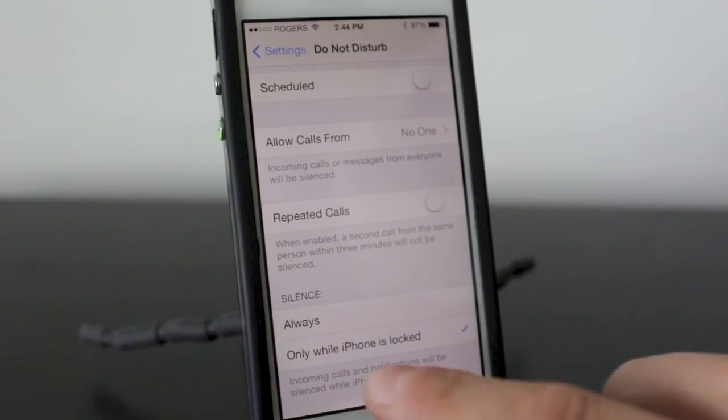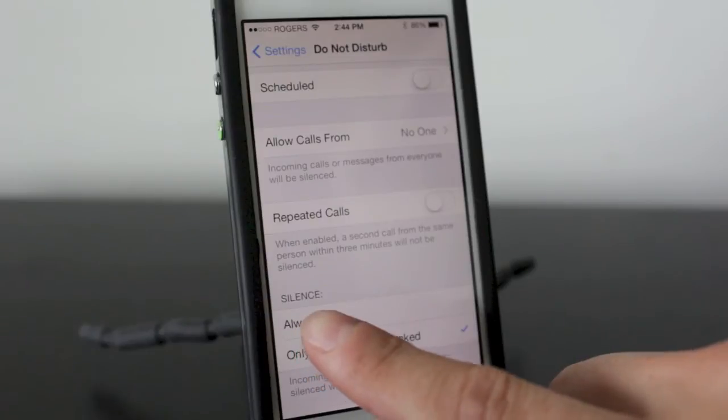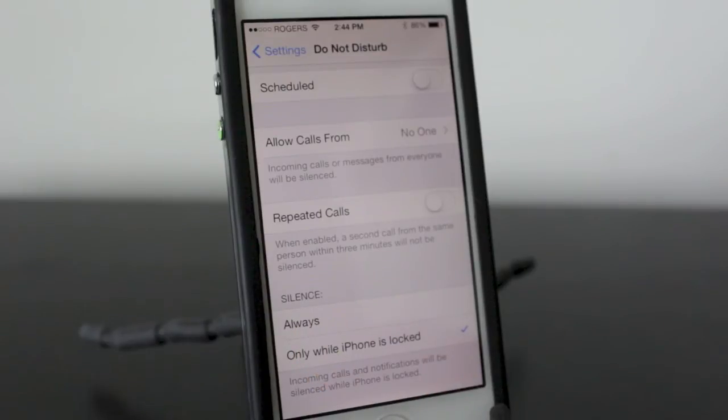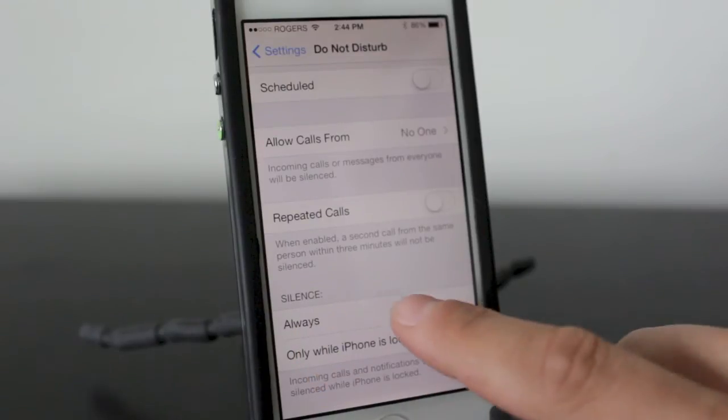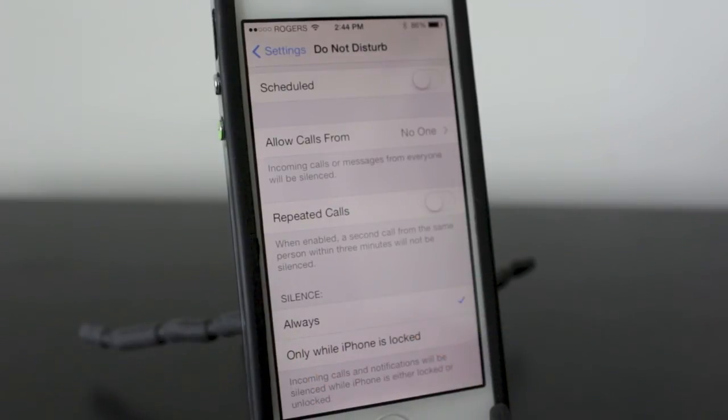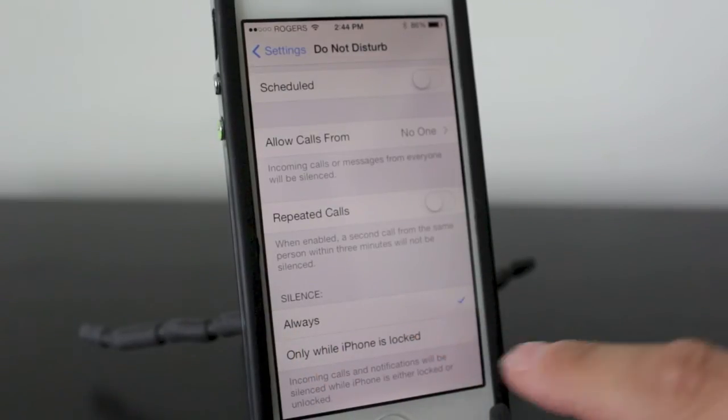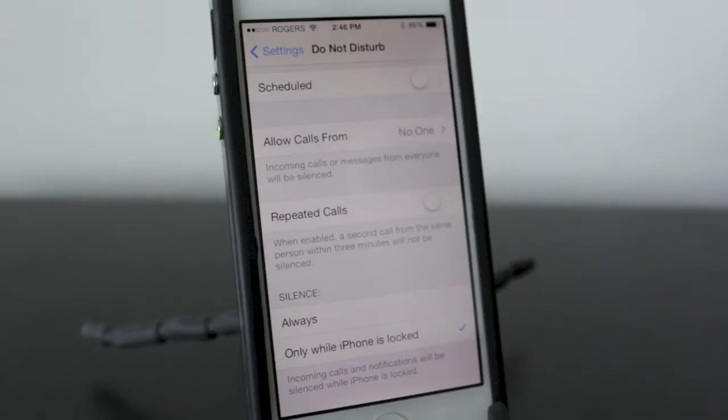Lastly at the bottom you'll see it says Silence. You can set this to always be silent, or you can set it only while the iPhone is locked.